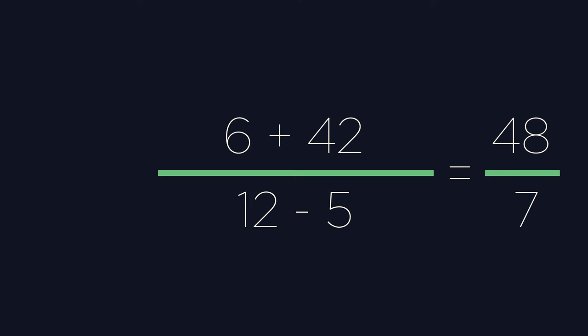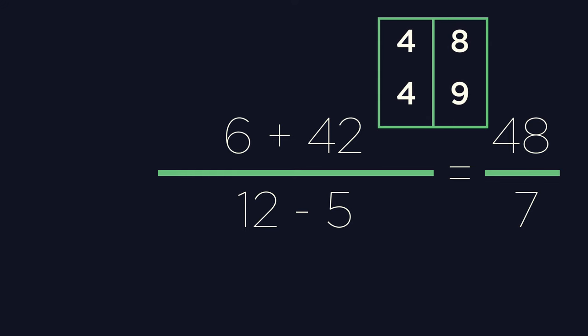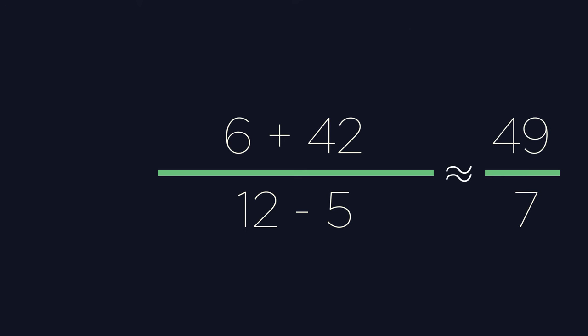To get an integer answer, we would need a multiple of 7 for our integer. Fortunately, 49 is right next to 48, so we can say 48 is approximately 49. This gives us 49 divided by 7, which equals 7, an integer value.